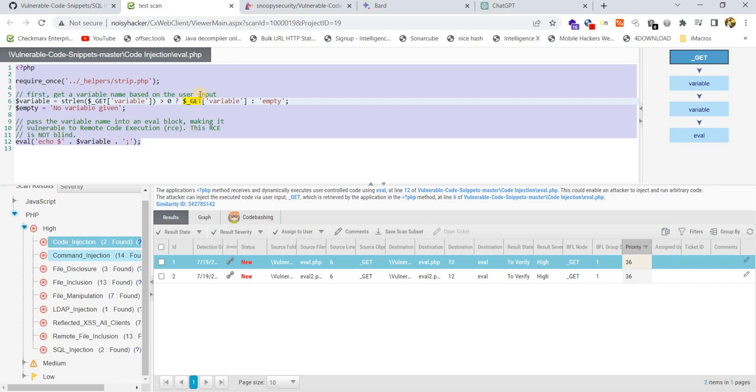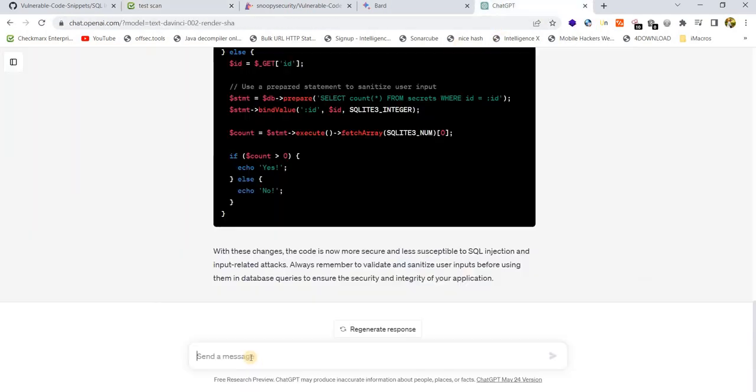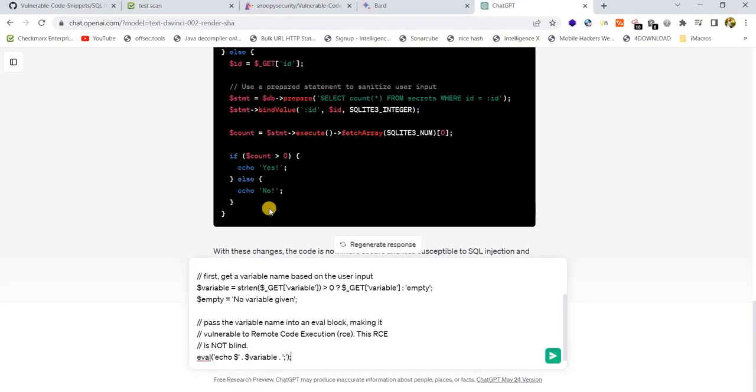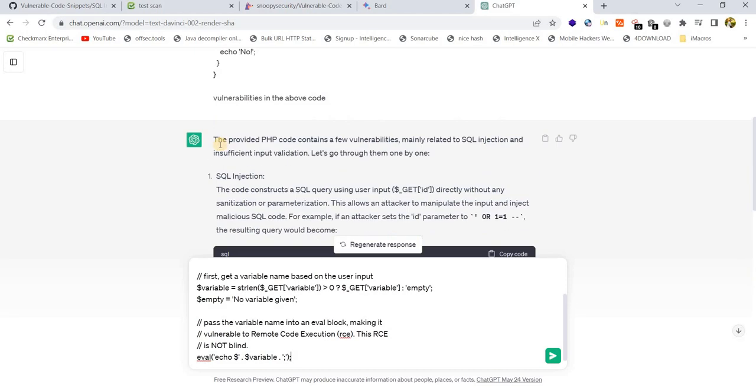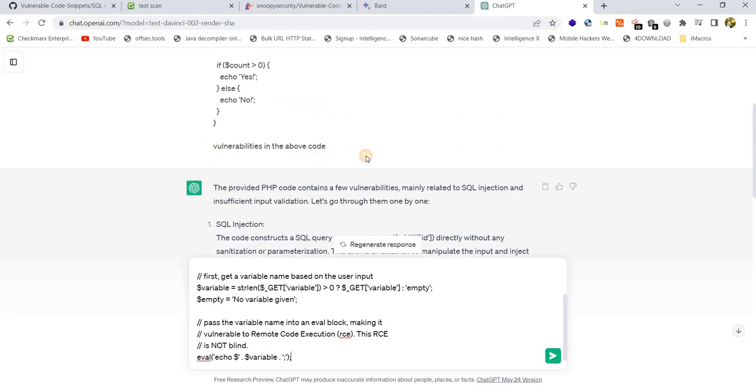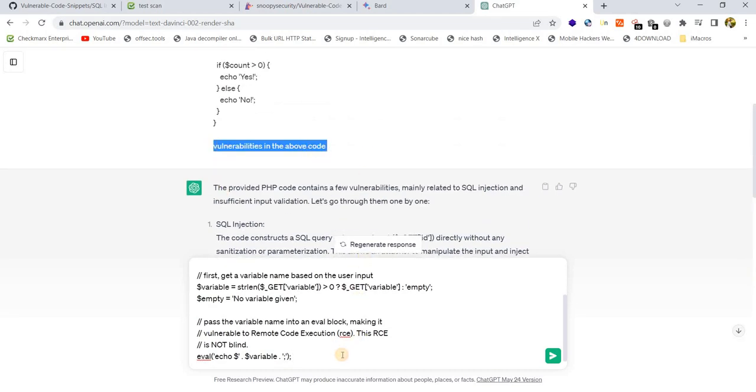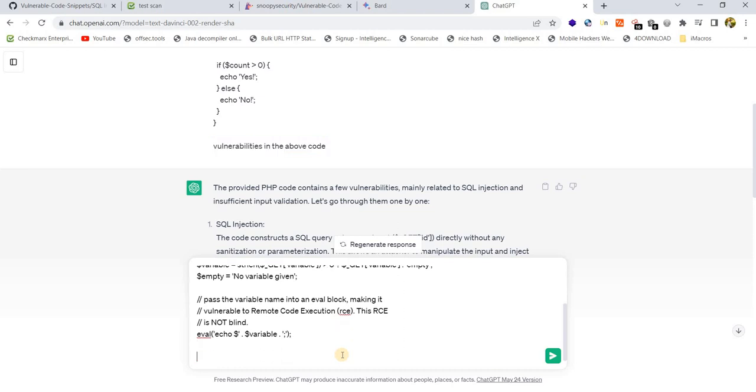Checkmarx has identified a code injection vulnerability. Now, as a user, I wasn't aware whether it's a false positive or not. Now I'm going to take the help of ChatGPT. Let's see whether ChatGPT is going to identify the vulnerabilities or not.